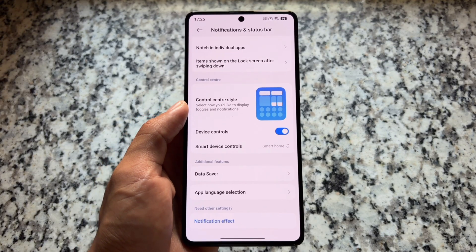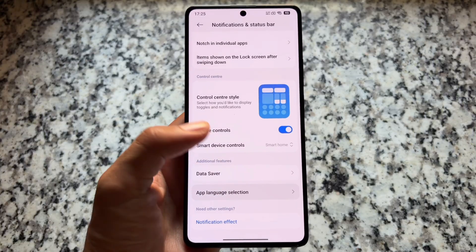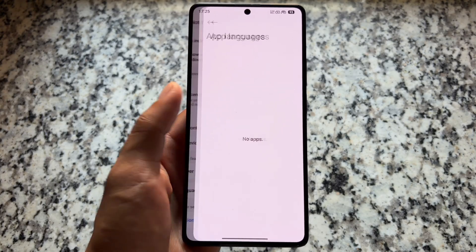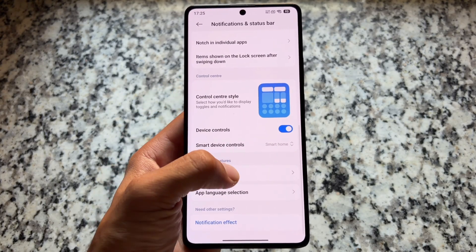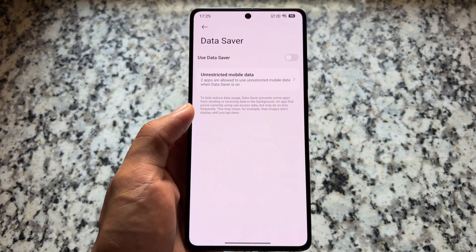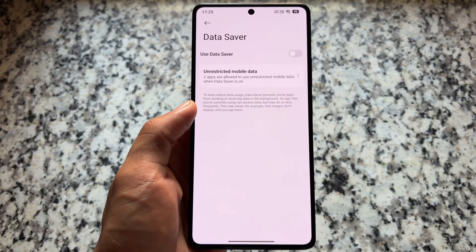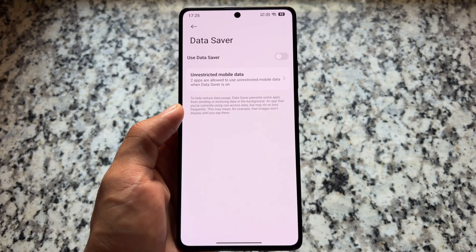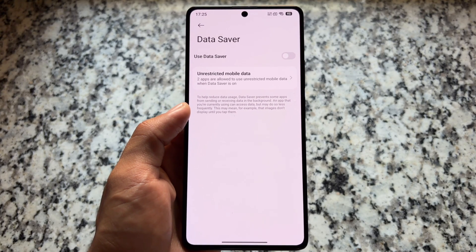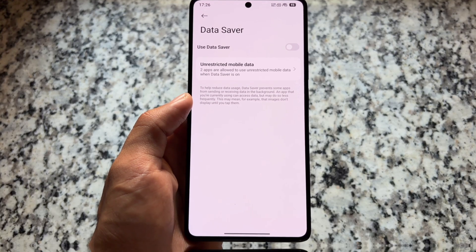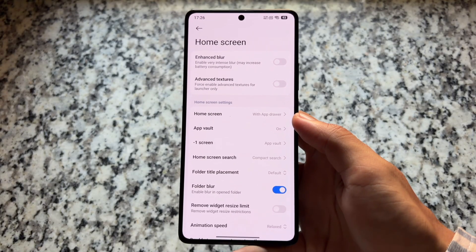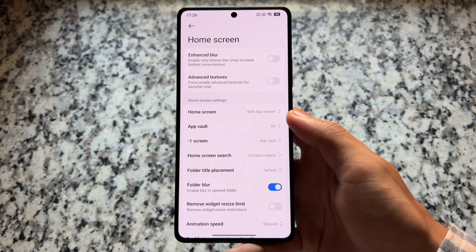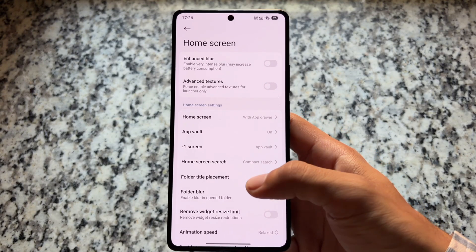If you move on to notification and status bar, at the bottom you have an app language selection option available. I guess this is related to per-app language, which might be very useful. There's also a data saver option — it's not a unique feature, but it's available in other options, so just wanted to let you know.